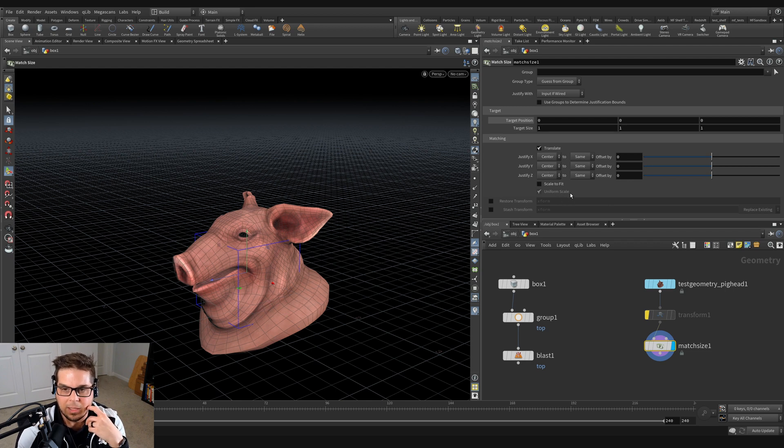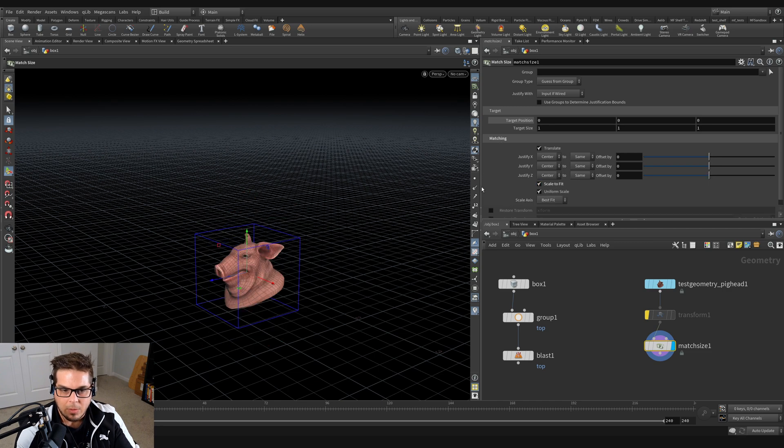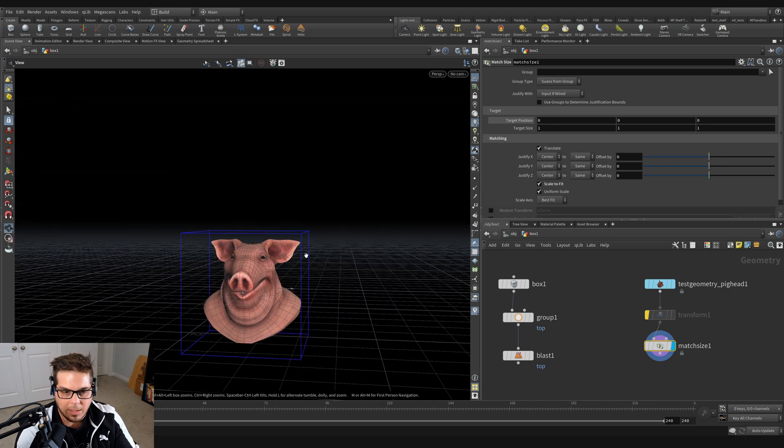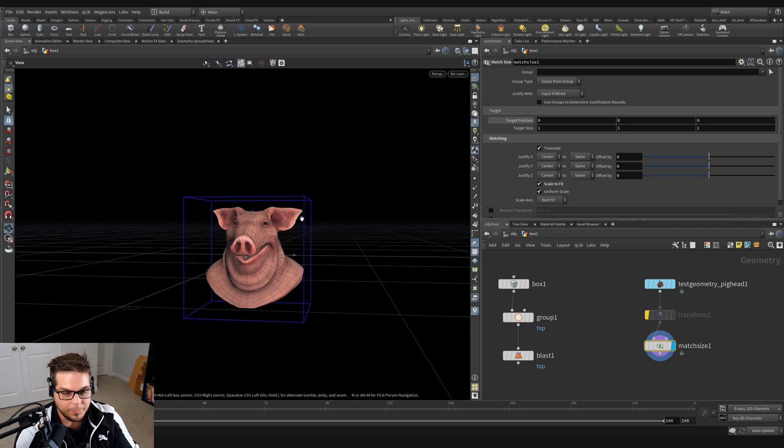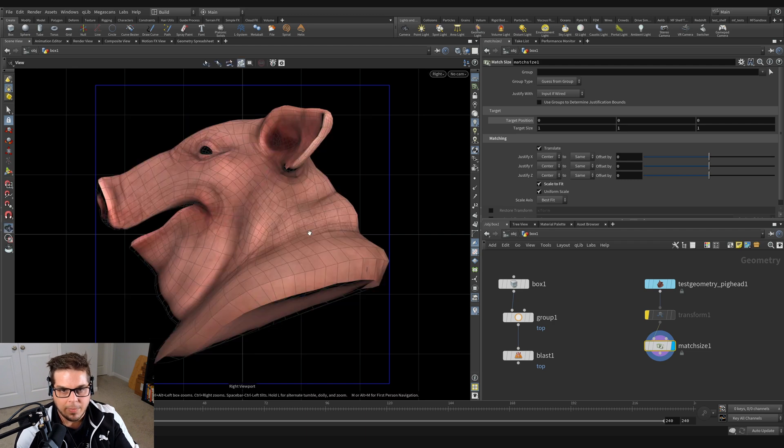Let's look at the scaling options now. So if we hit this scale to fit button, what it's going to do is it's going to shrink the pig head down so that it fits perfectly inside of our square.